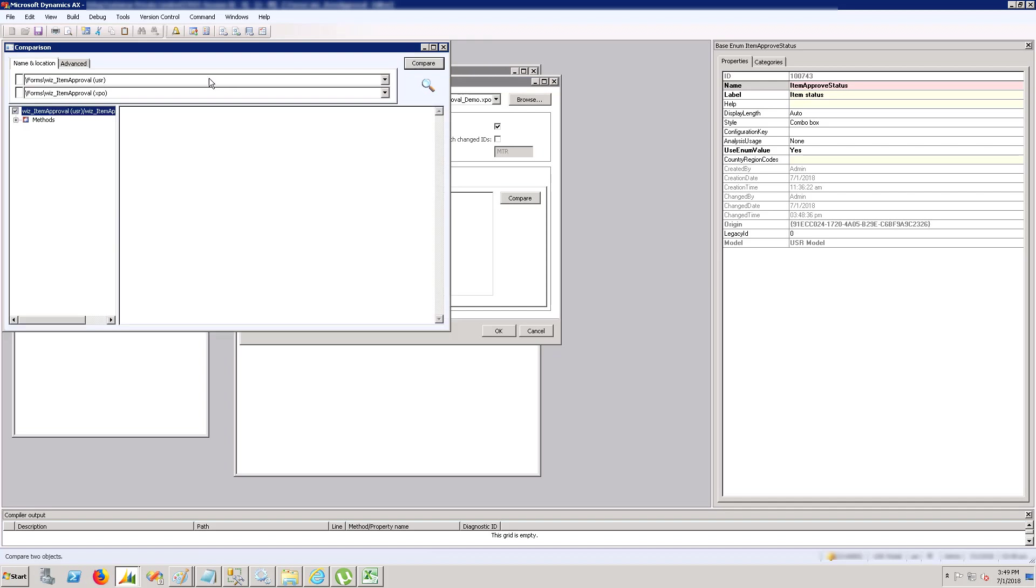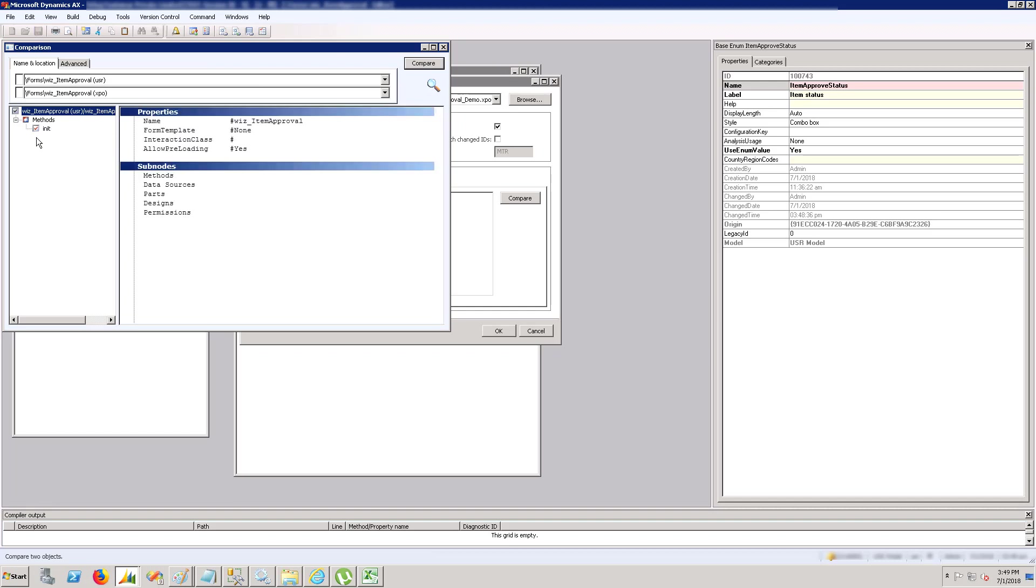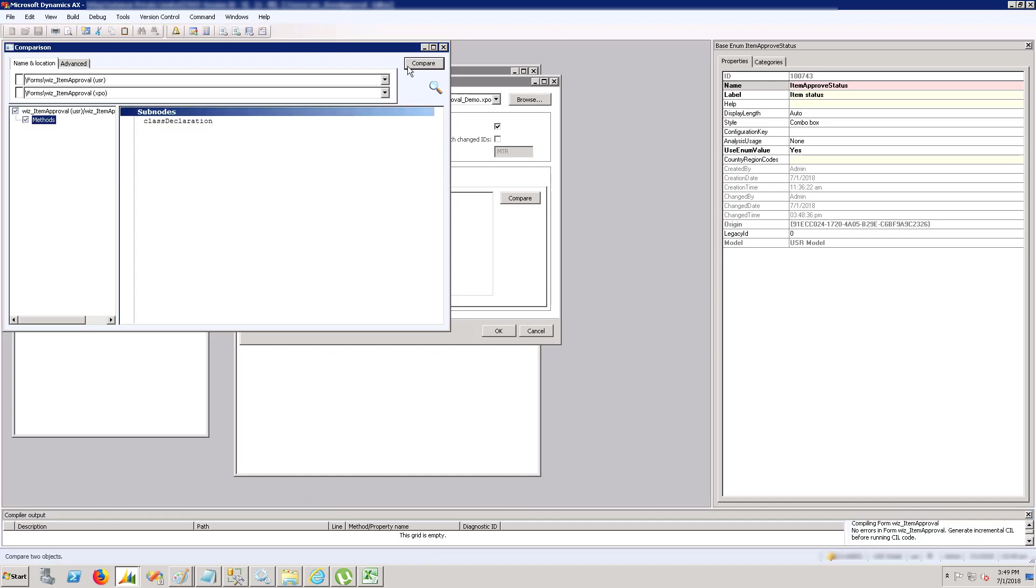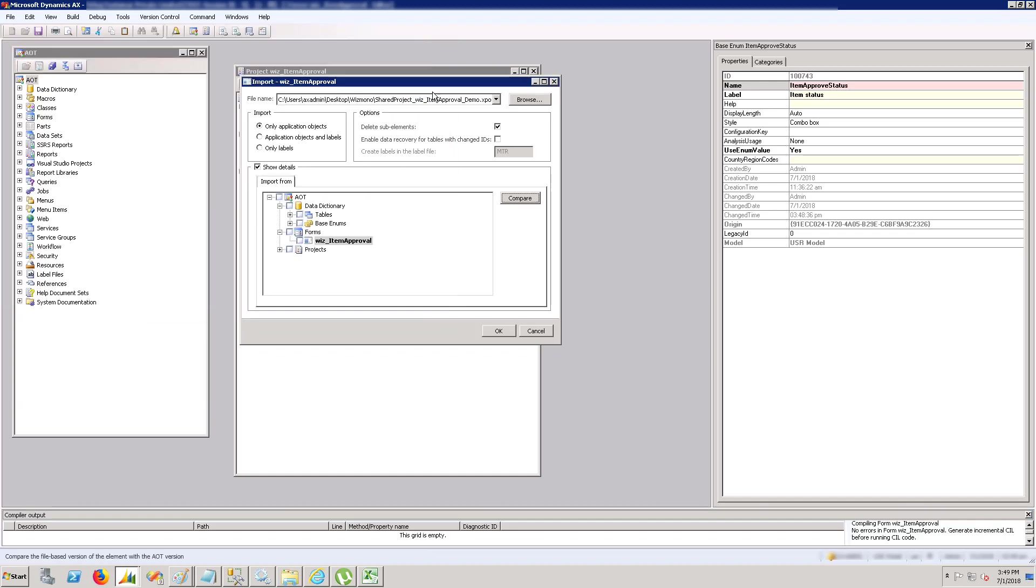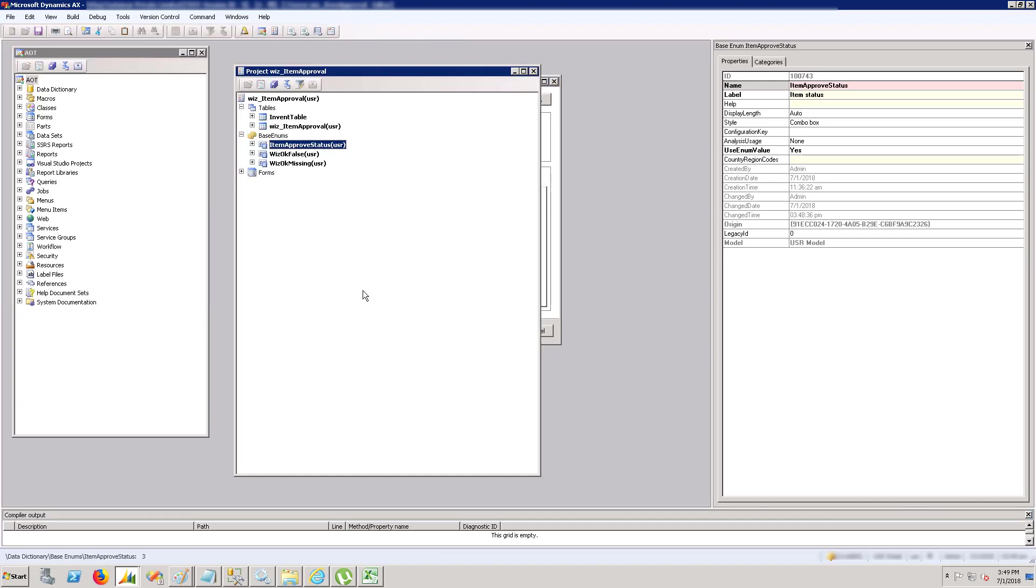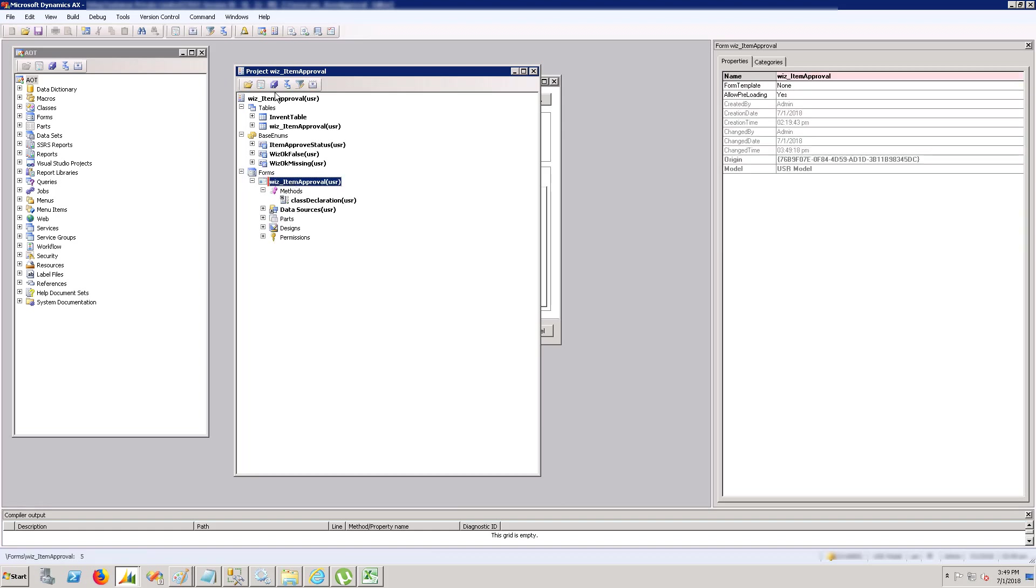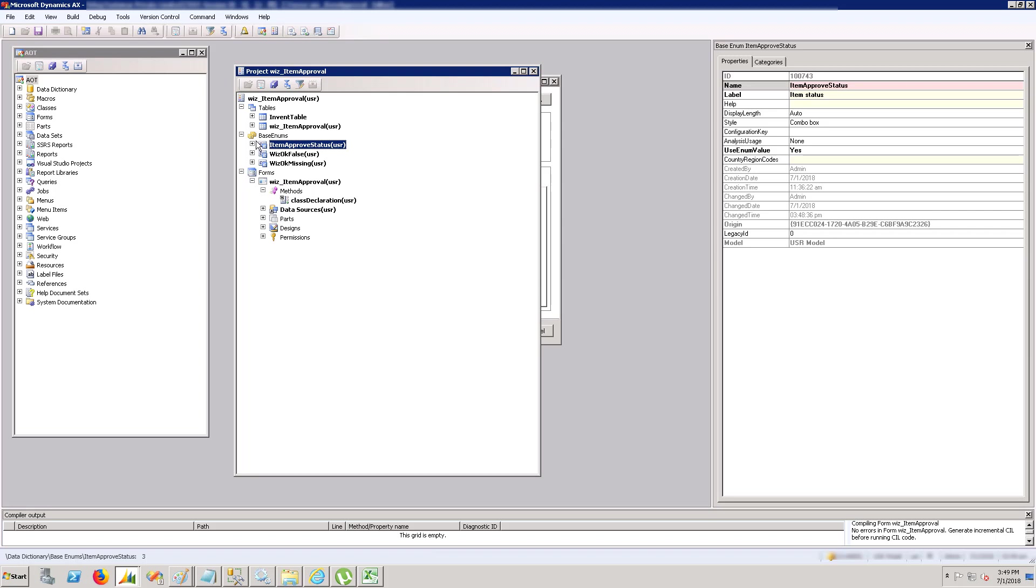Let's compare the form. The form should have one difference - that is the code we added. Not only this code, we added this method also. This init method was not there before, so let's exclude it by clicking this black arrow. Once we're done, you can see the form is changed. Let's save the form.